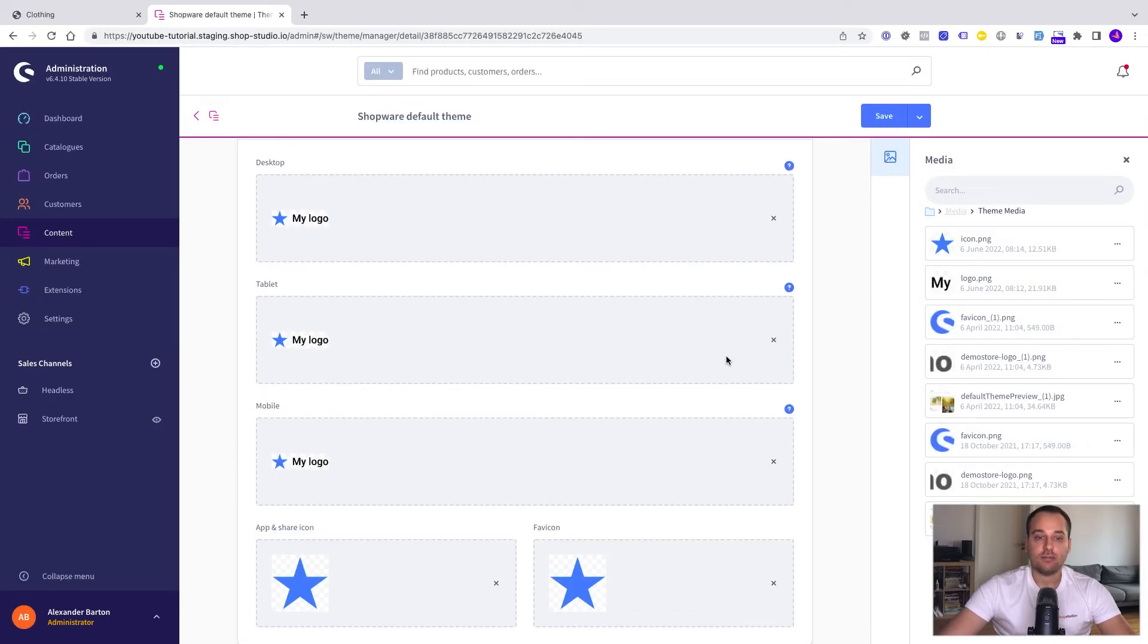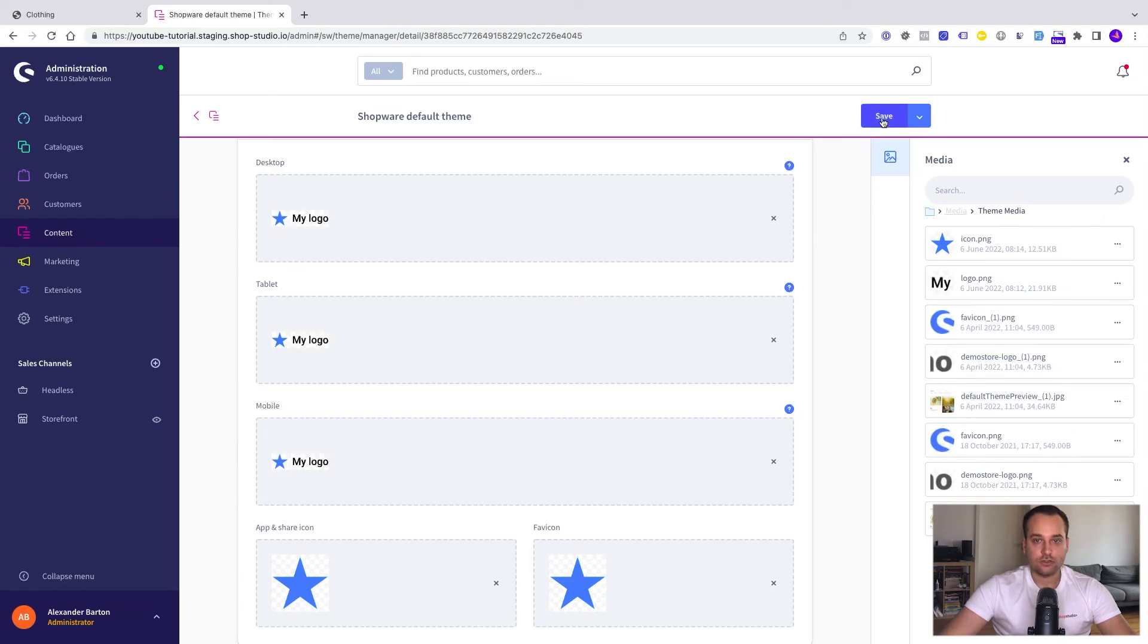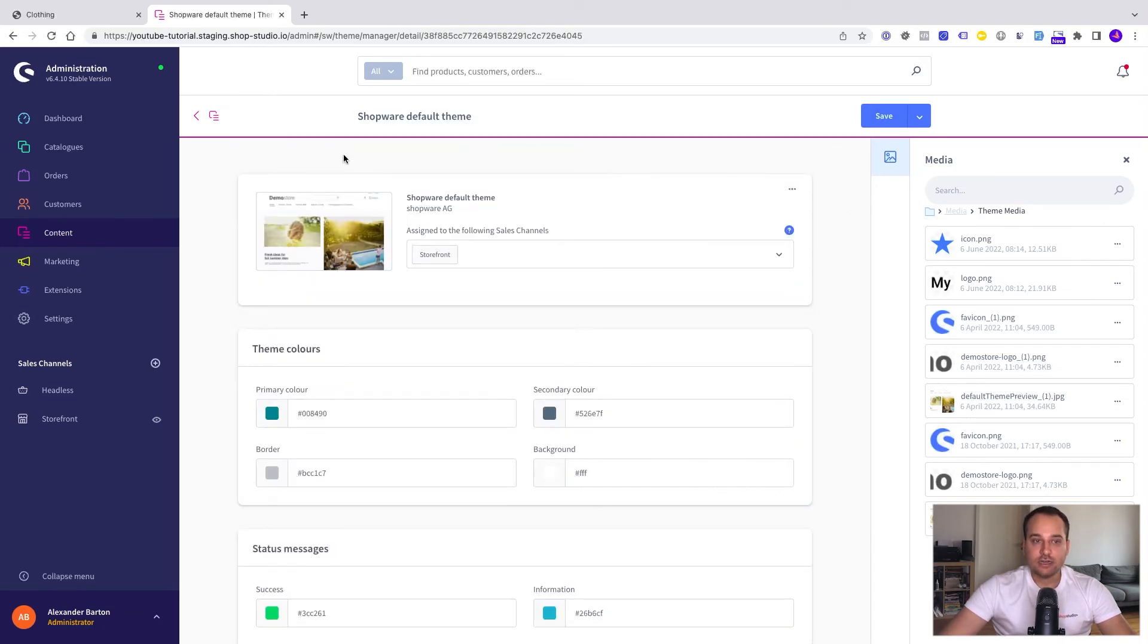All the necessary files are uploaded now. The next step is to click on the save button of course. Let's check out the result.